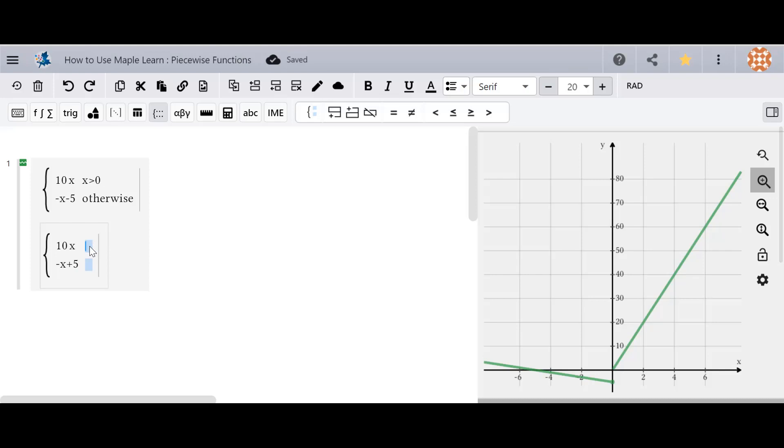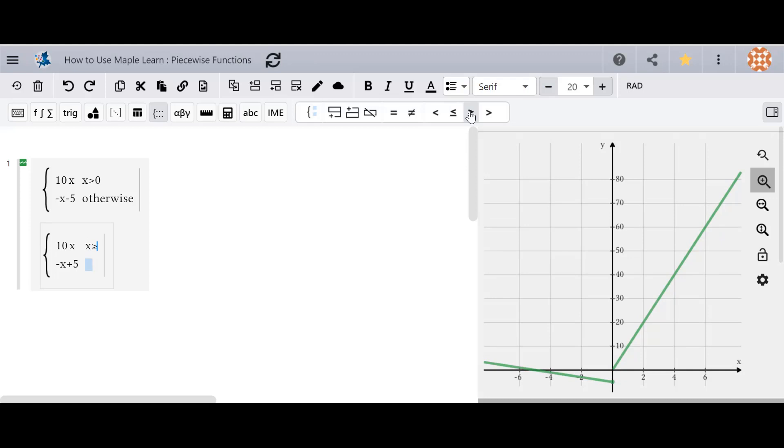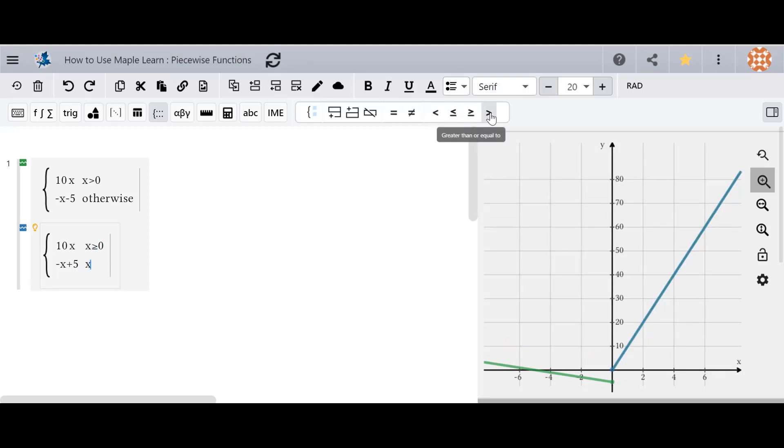So I can add multiple different conditions in here. So I've added x greater than or equal to 0 and I've added x less than 0. Then you can see the piecewise again in the plot window.